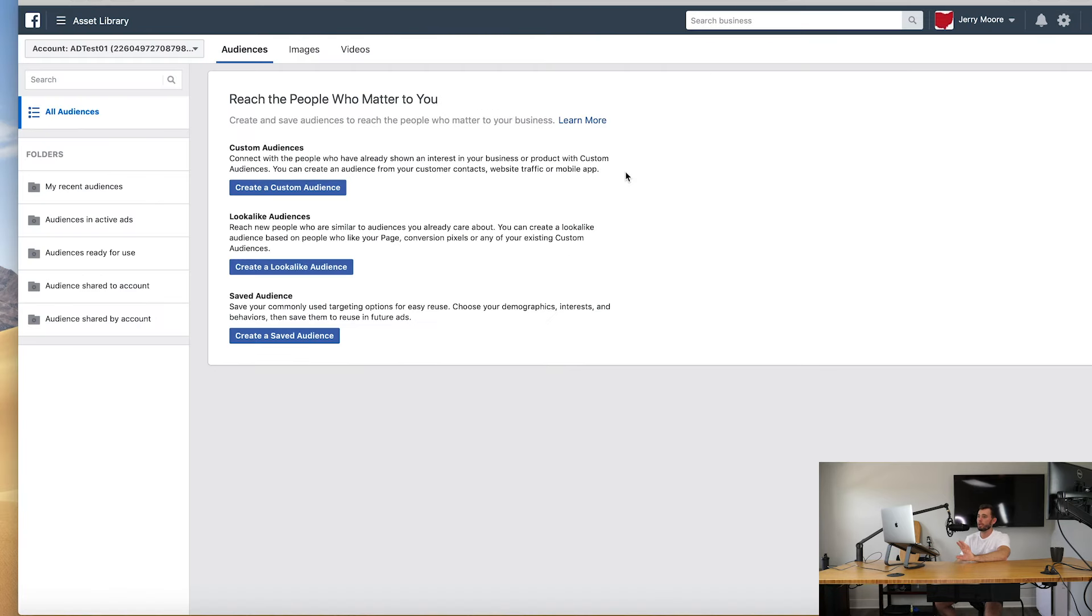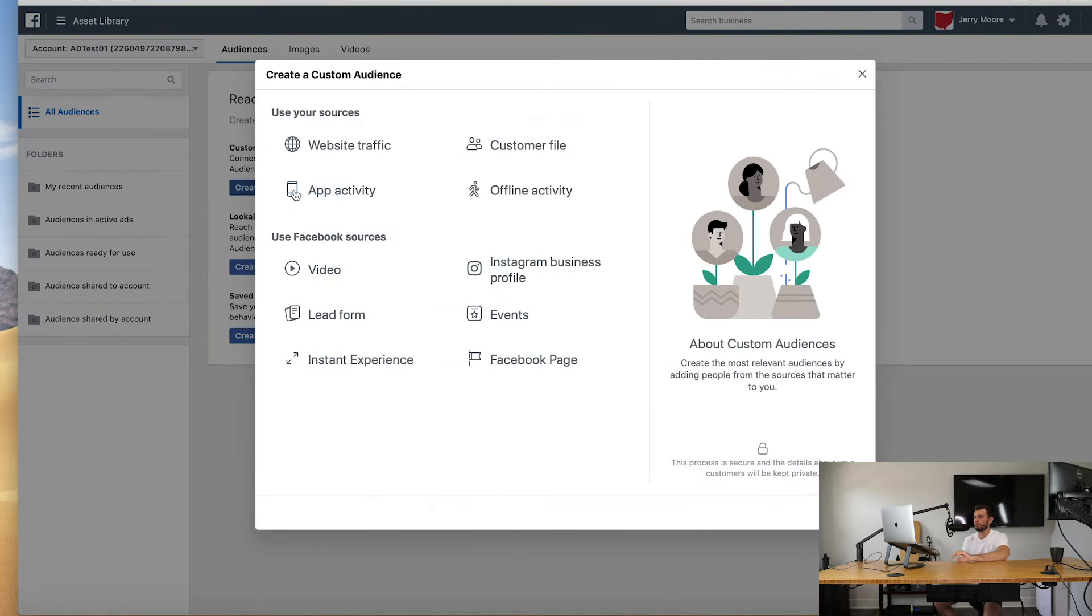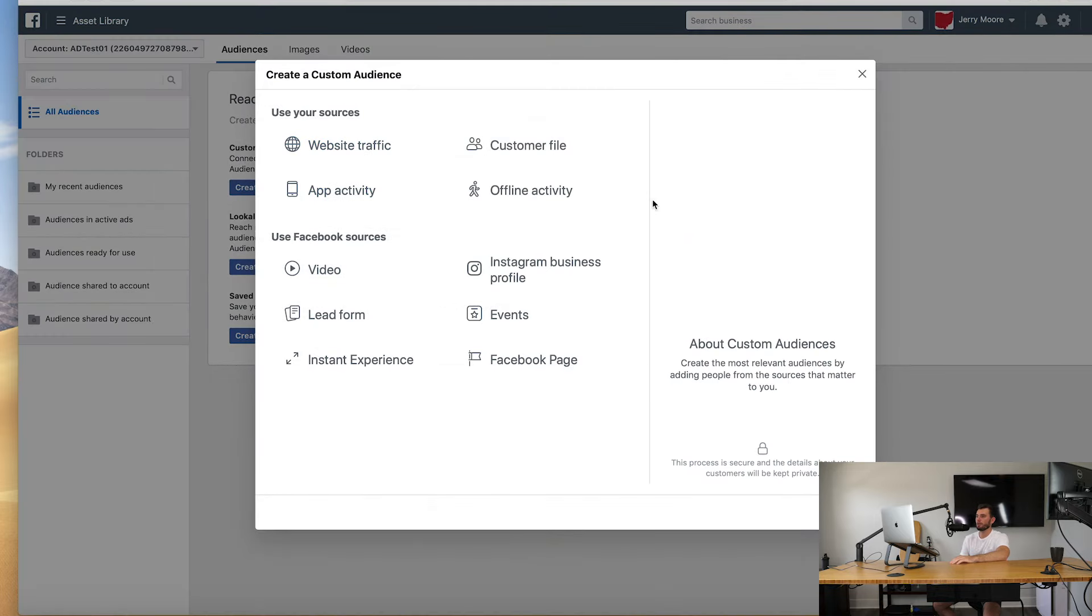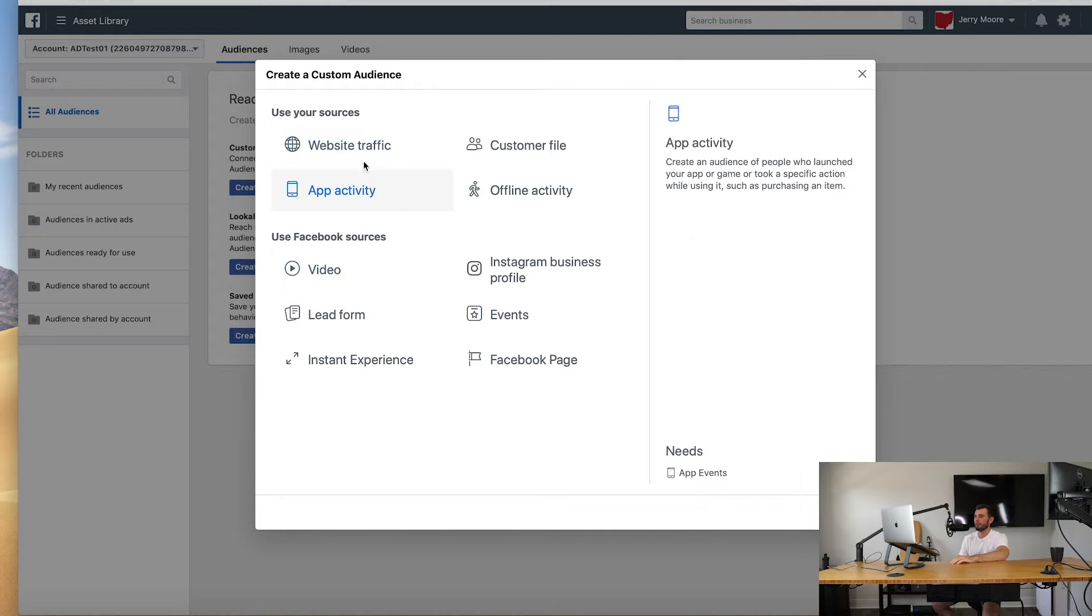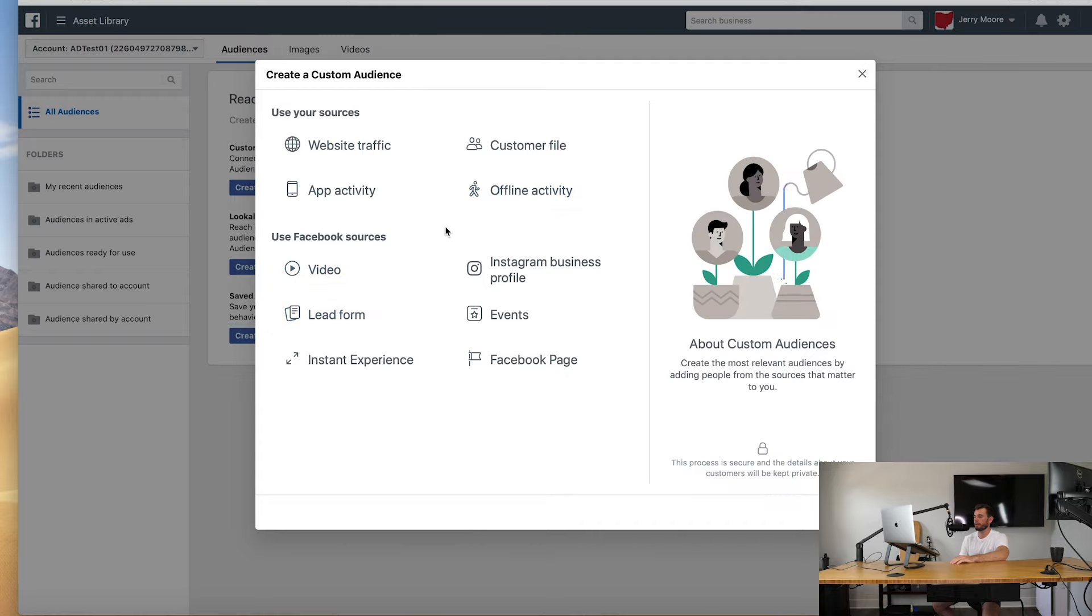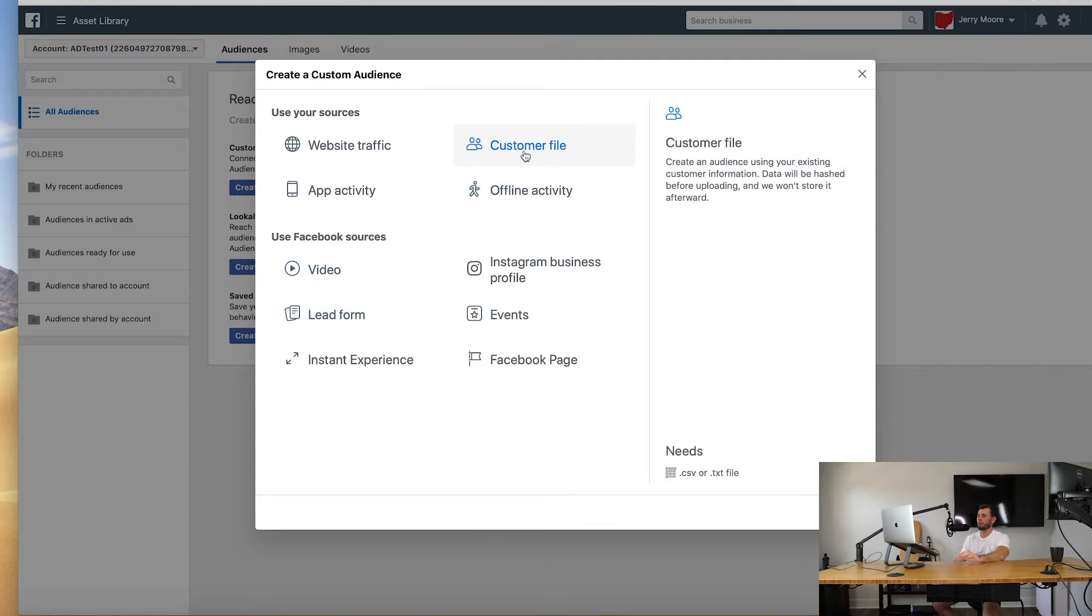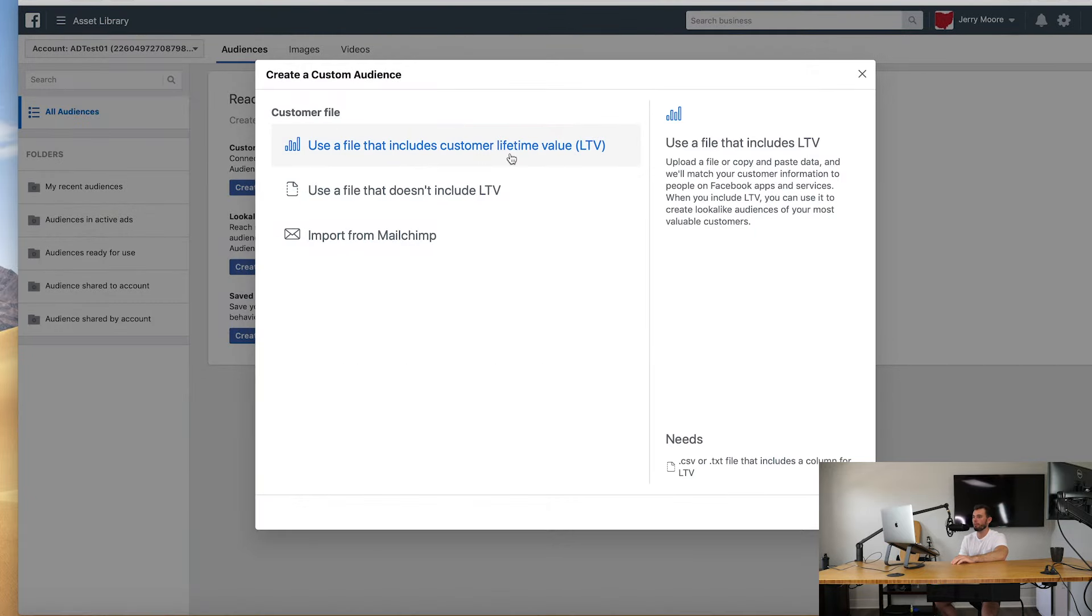Okay, so from here we're just going to hit this create a custom audience button and this is going to walk us through everything. So you guys can see all the resources you can actually use to create a custom audience. You have website traffic which is your pixel, you have video views, lead form, stuff like that. Today we're just going to be focusing on customer file.